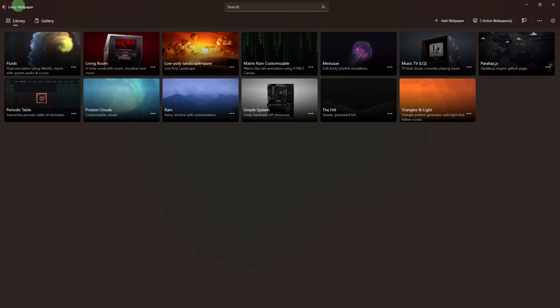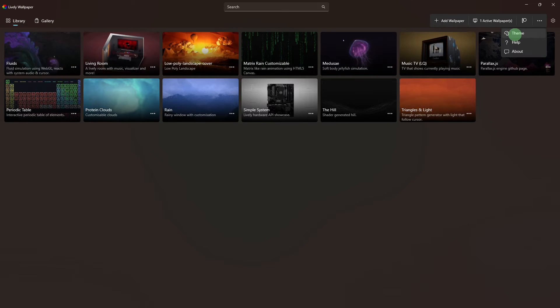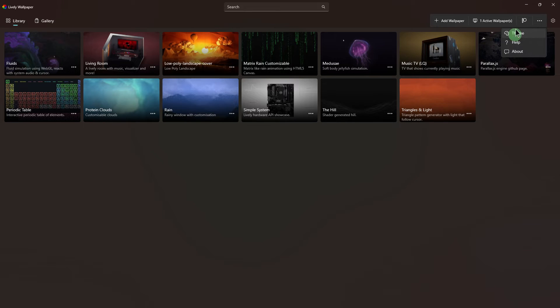First, open the Lively Wallpaper application on your PC. Next step, access the taskbar theme section, typically found in the preference menu.